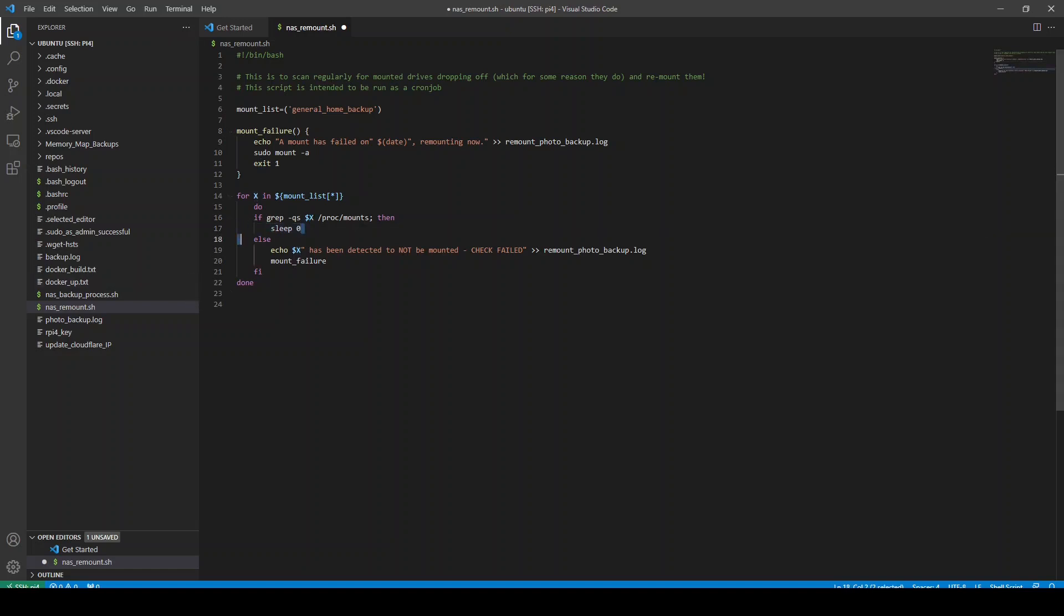I just sleep zero. This is incredibly lazy programming, but it's fine. It works fine. Basically, I do nothing. If it does exist, I don't need to do anything. The mount is fine. If it doesn't exist, though, we have the else statement.